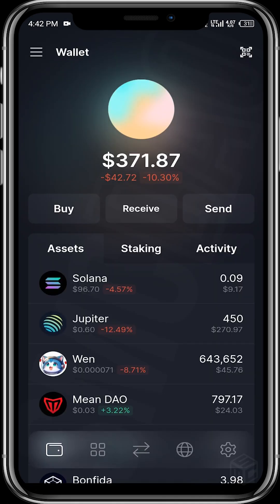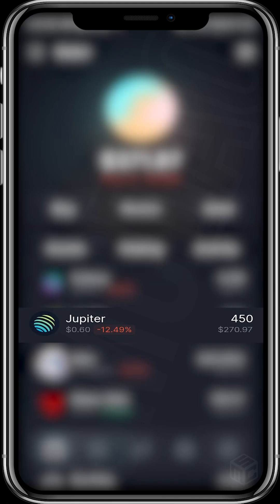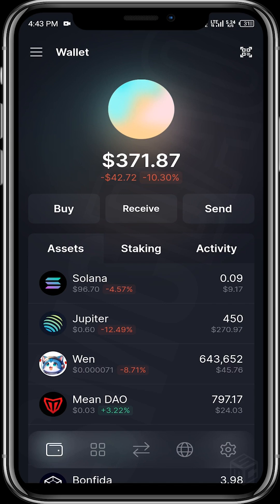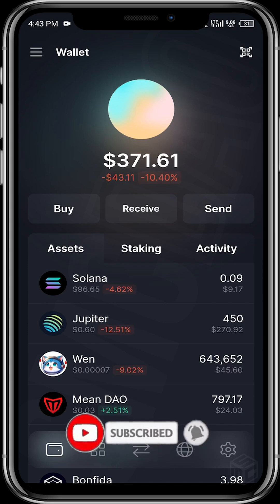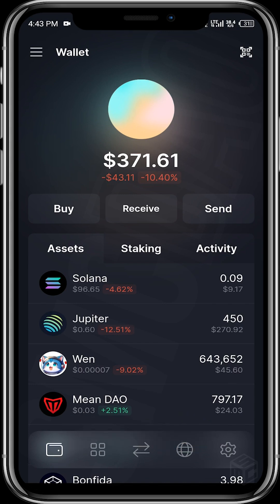Let's head back to our wallet. As you can see, the JUP airdrop has been claimed, and the equivalent dollar value is being displayed as part of the tokens in the wallet. I hope this video has been helpful. If you have any questions, make a comment in the comment section below — someone will be available to attend to you. Make sure to like this video, subscribe to this channel, and share this video with anyone who needs a guide on how to claim their JUP airdrop. Thank you for watching and see you in the next video.